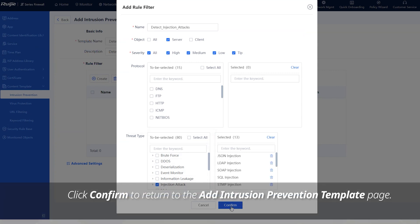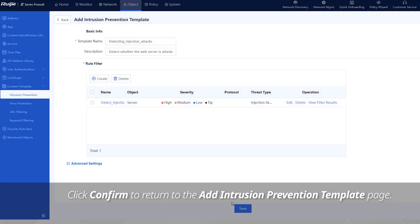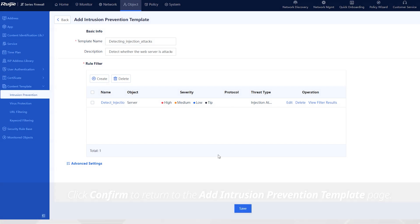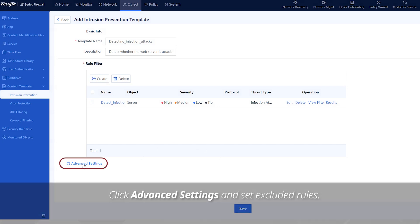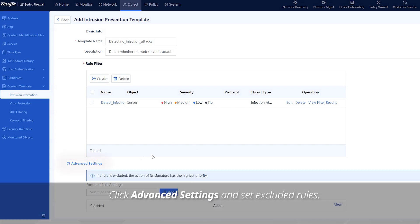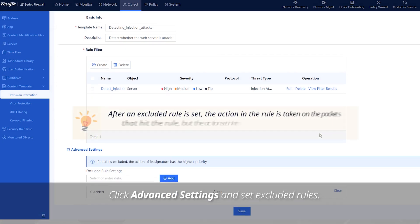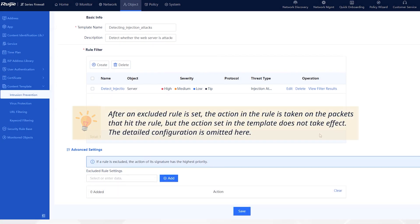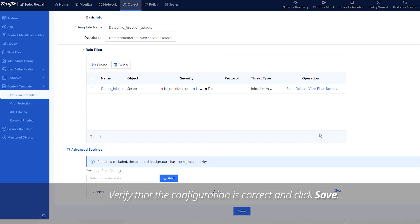Click confirm to return to the add intrusion prevention template page. Click advanced settings and set excluded rules. Verify that the configuration is correct and click save.